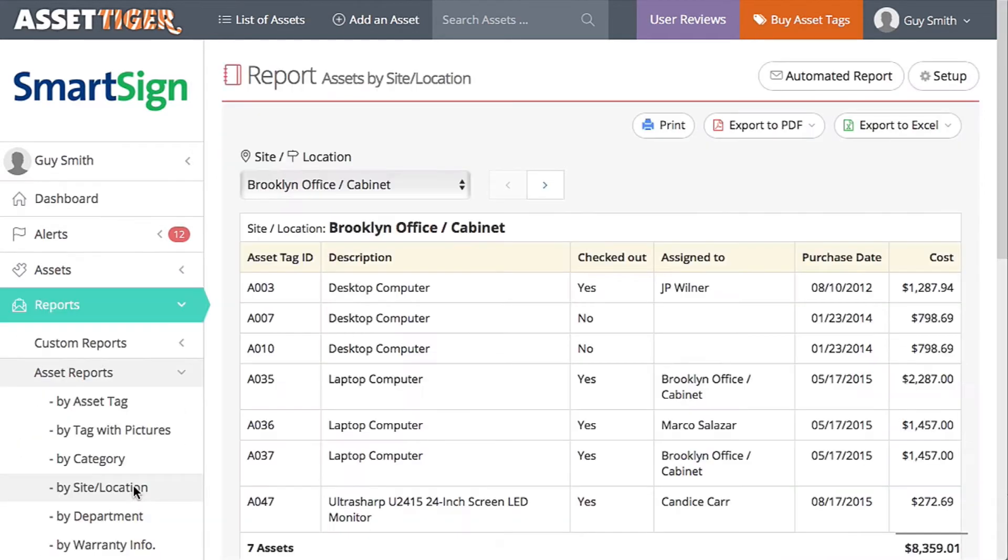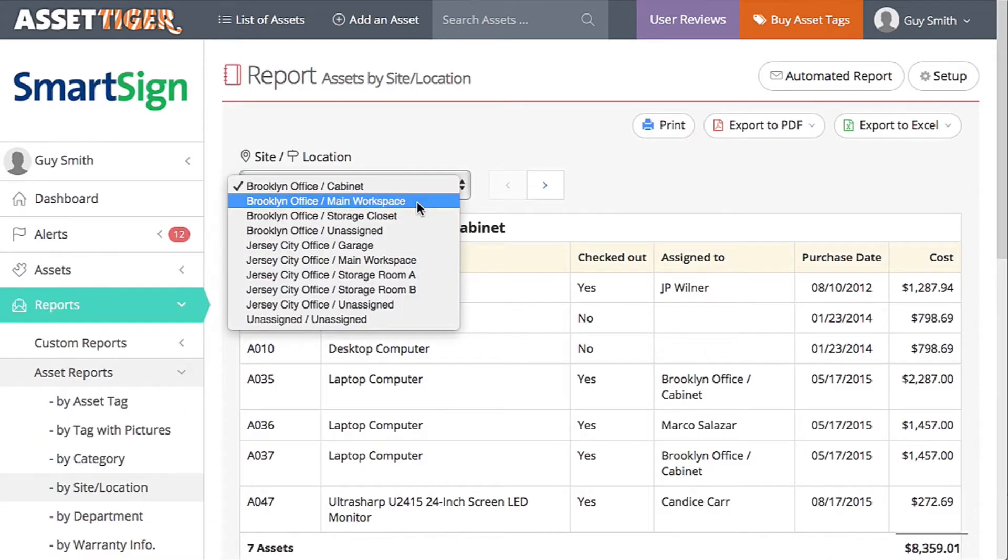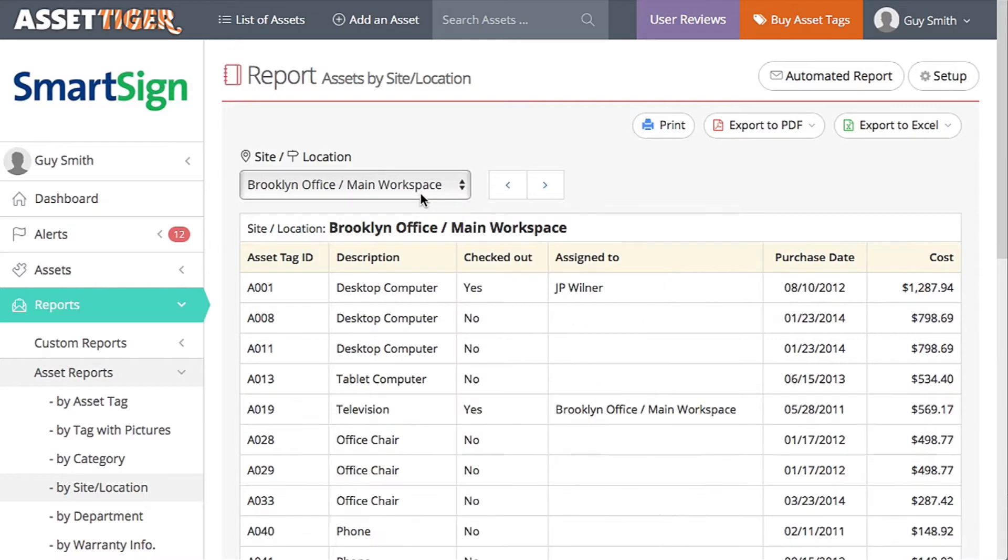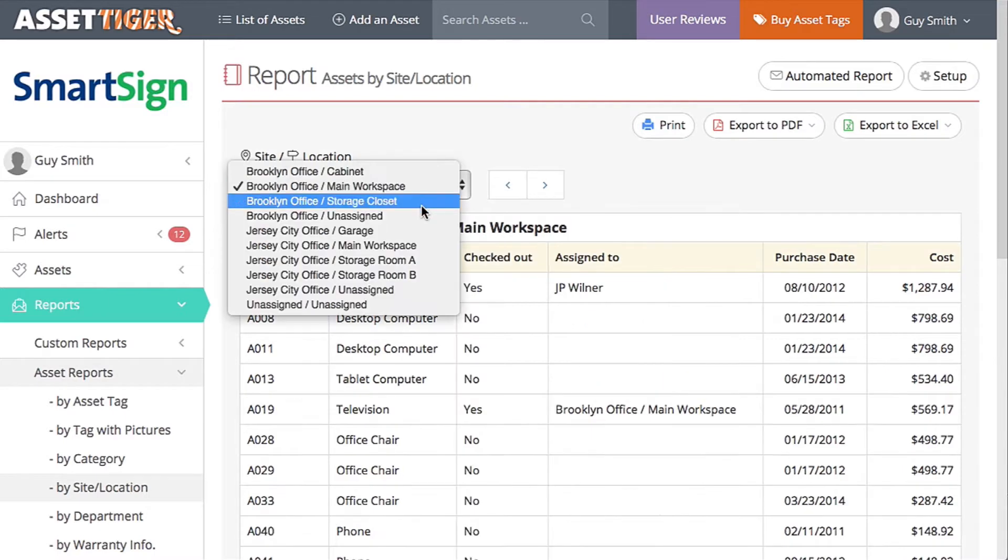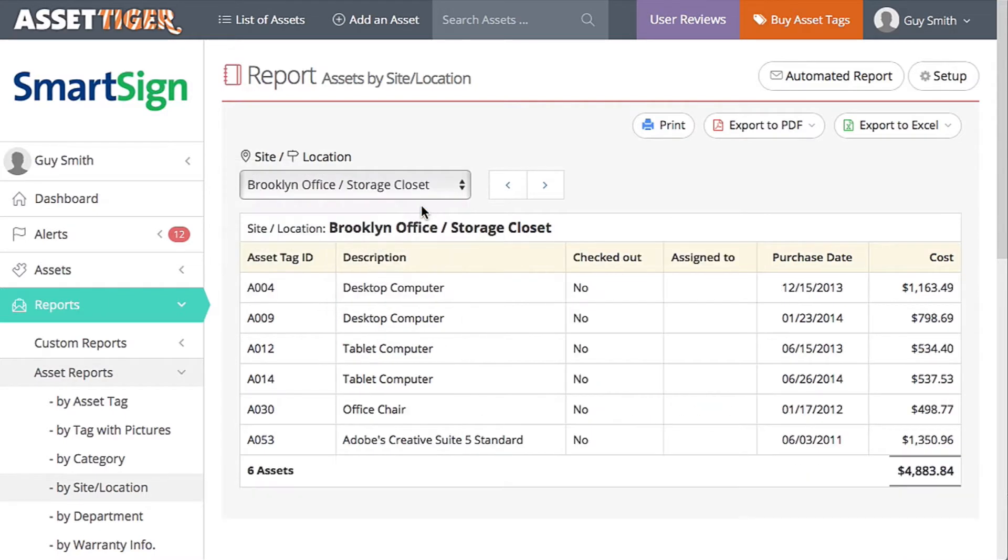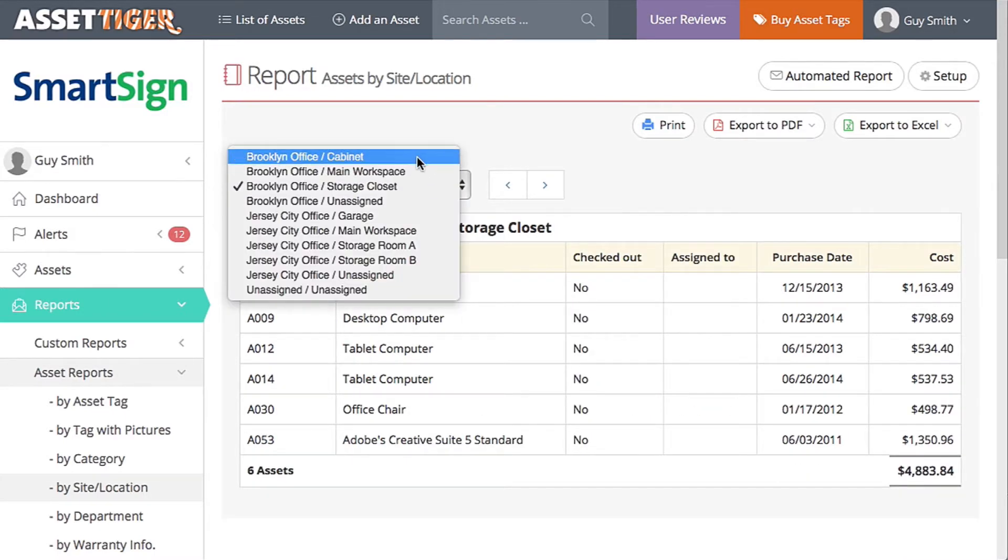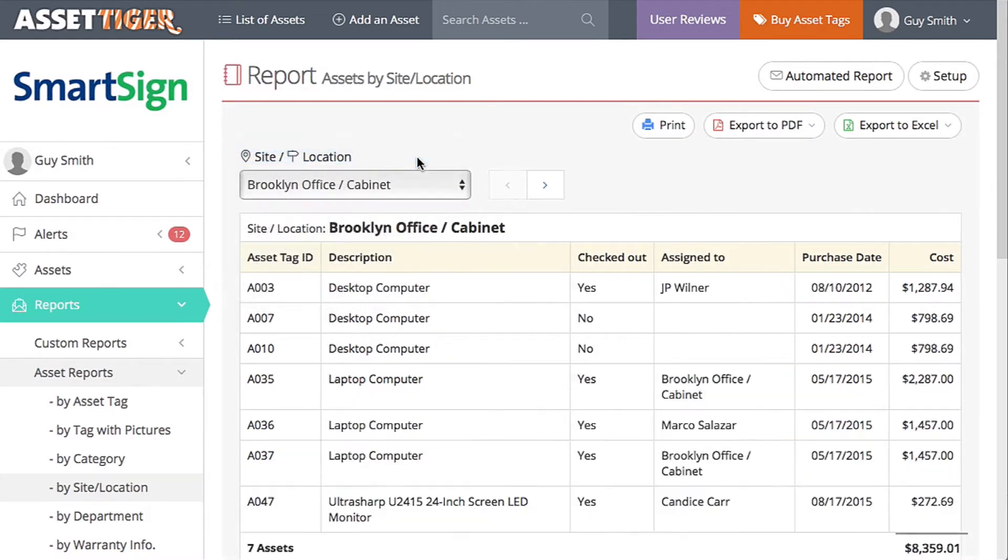This report lets you know where all your assets should be. Then you can look in each location and see if the list is correct. So all of these assets should be in the cabinet in the Brooklyn office.